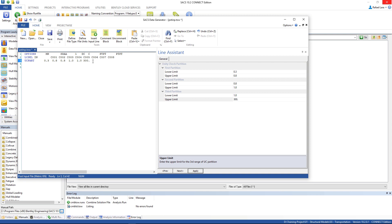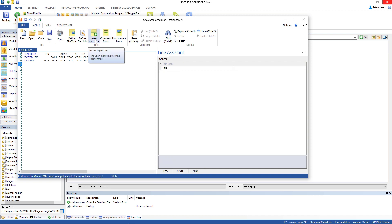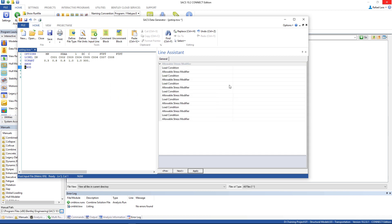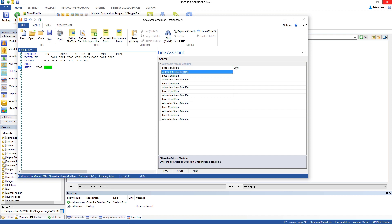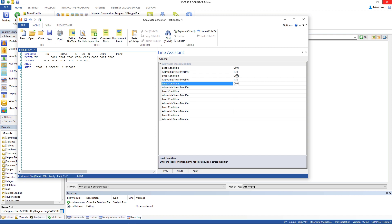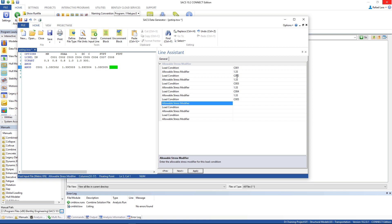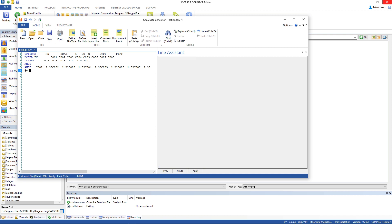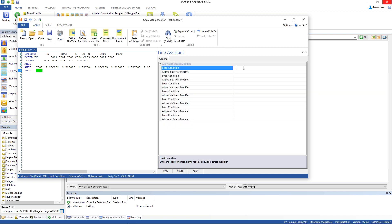And now we're gonna change the allowable stress modifiers for the transportation analysis, you're gonna use 1.33. Second load, the first load is C001, and the modifier is 1.33, C002, and do it for all of them. The line has finished, but we can add another one and continue. That's it.